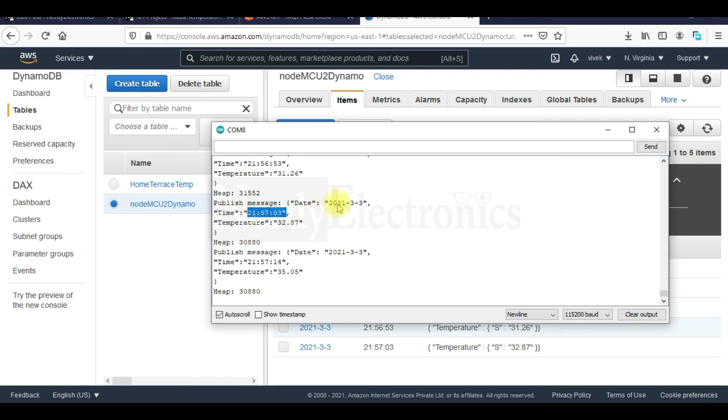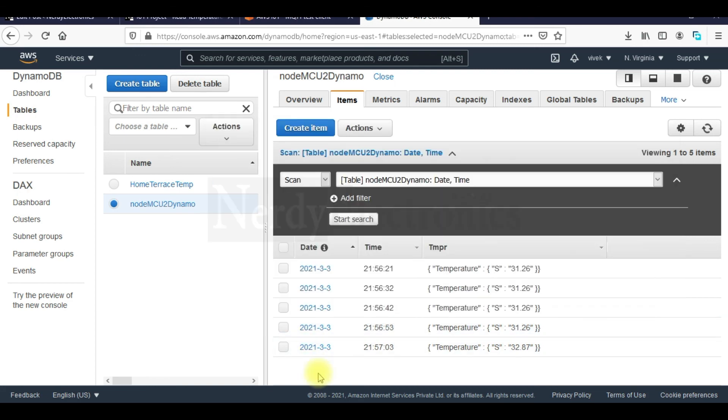So our date, time and temperature are getting stored in this DynamoDB table. That is how we can push any data from our device via AWS IoT to DynamoDB.